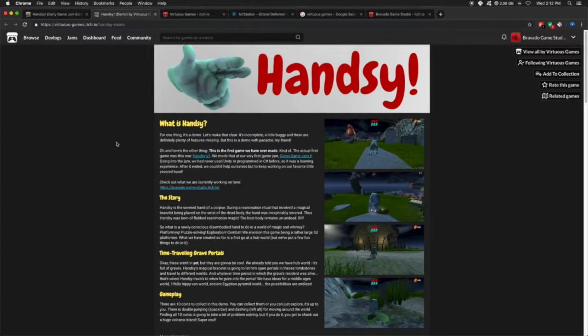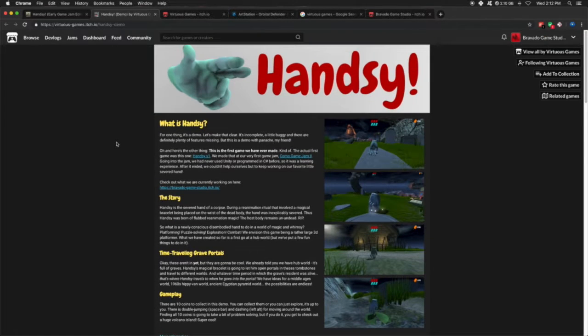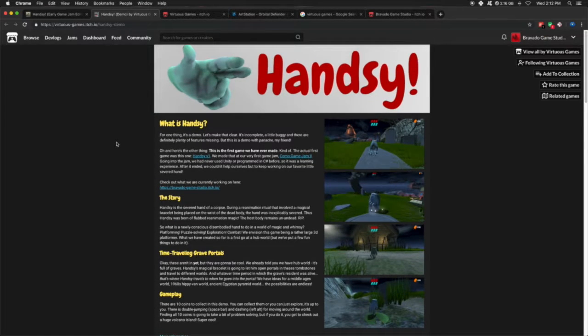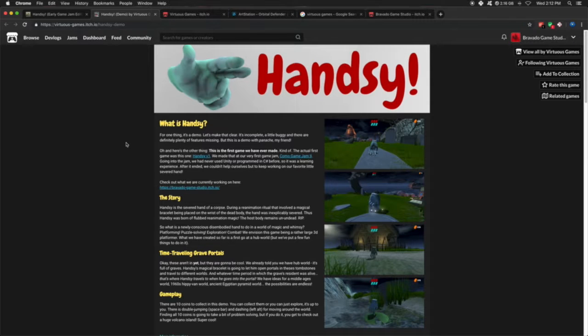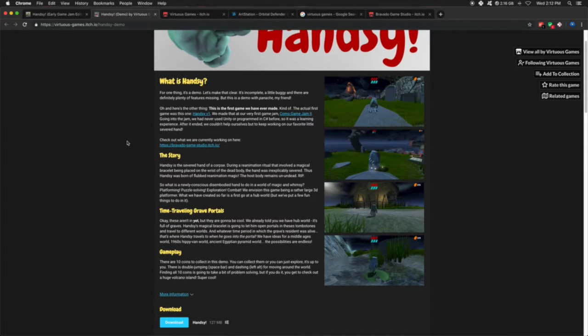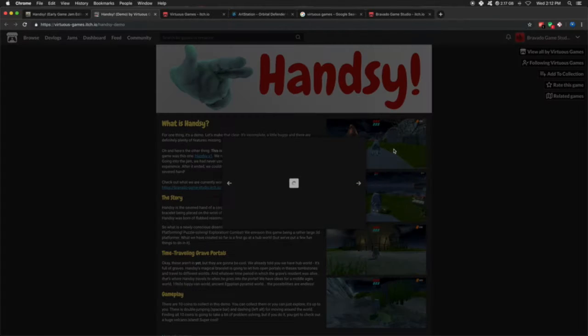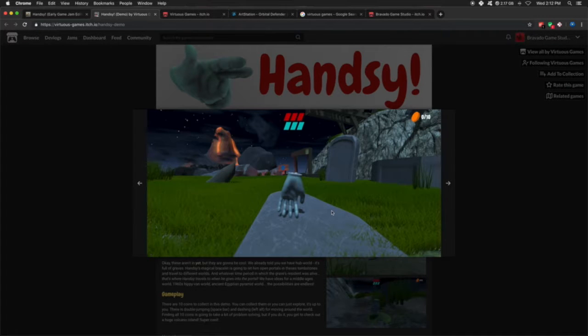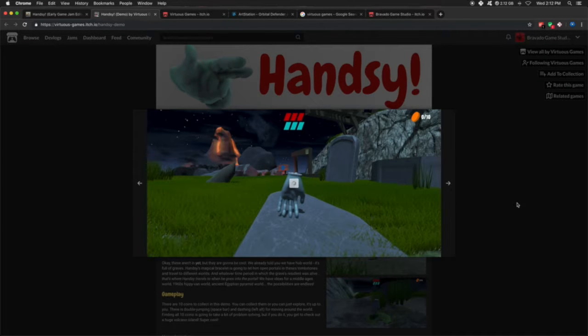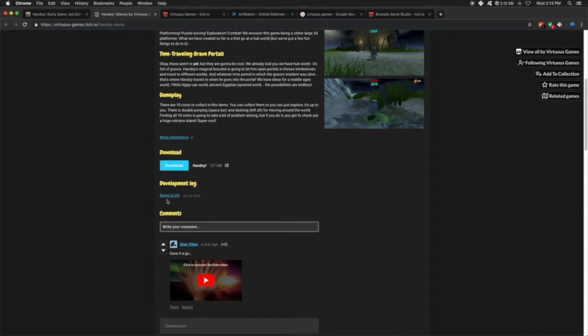The idea of this was that you're a severed zombie hand looking for your body. Currently this is a demo that you can download for free. But we kind of stopped there. We really enjoyed making the worlds, making animations actually work. It was a lot of fun.